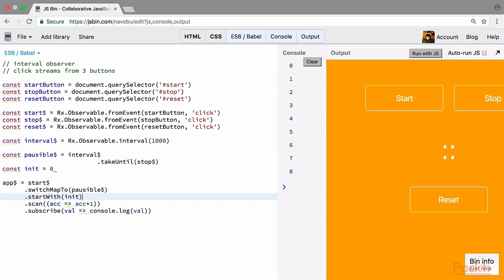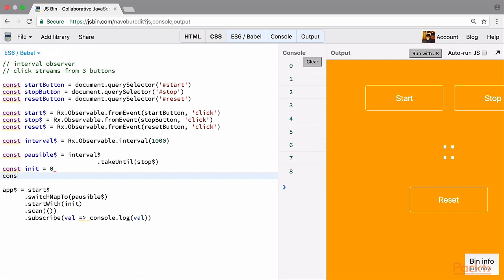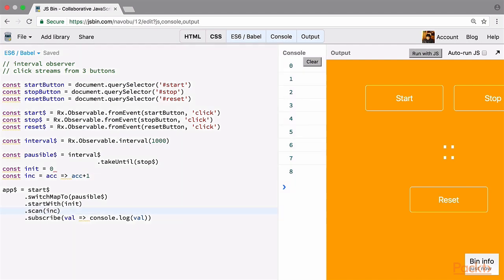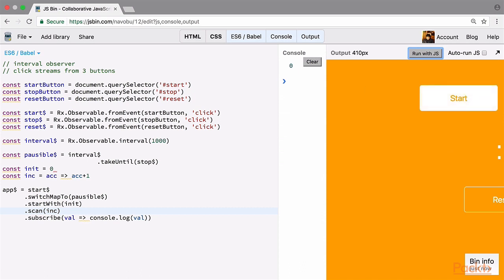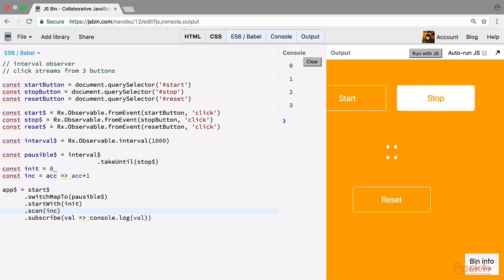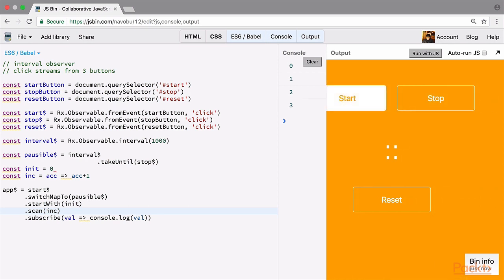Let's also tidy things up further — we'll remove the inline function from scan and give it a variable called incremental function, then call that function inside scan. We can quickly check that everything still works: our initial 0 is there, if we start it increments from some number, we can stop and start it again.